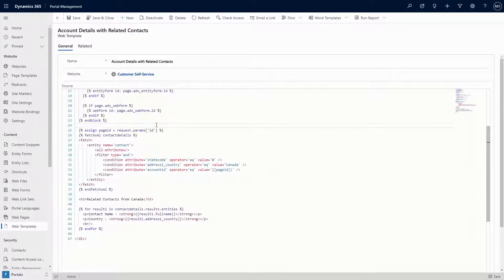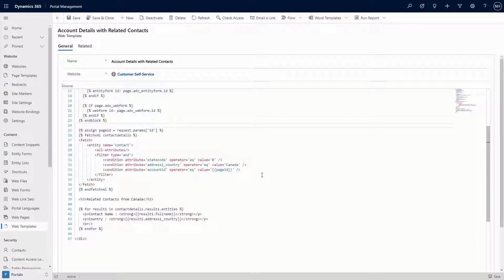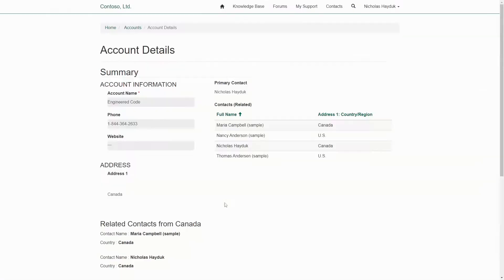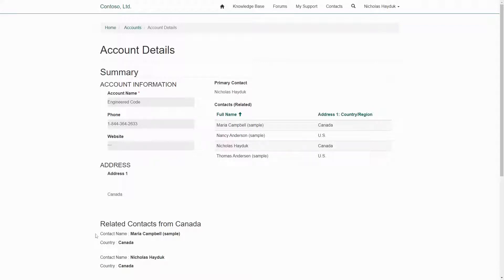Another option, since you have the ID of the records, is you can manually create a Fetch XML to get related records and use liquid to insert the ID of the records into the conditions. This can be helpful if you only want a subset of the related records, like if you only want contacts related to an account that are from a certain country.